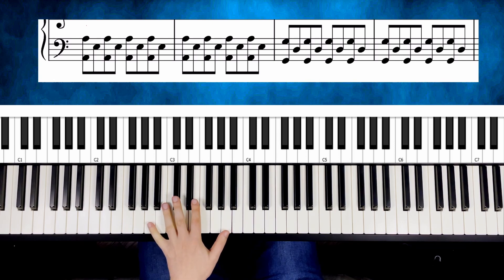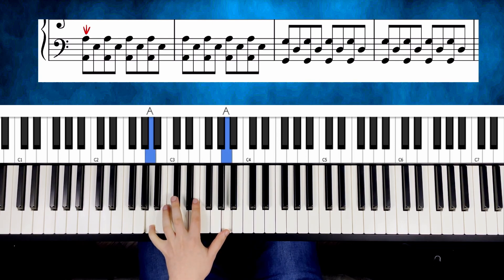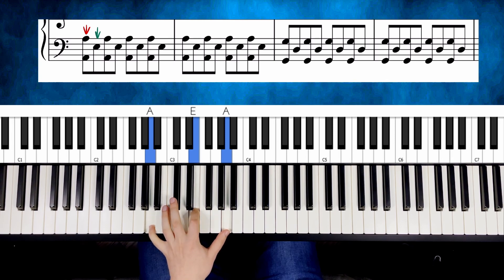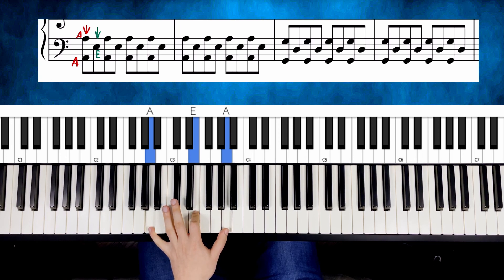We have an octave on A and one additional note in the middle. The perfect fifth, E. So we have only A, E and A.